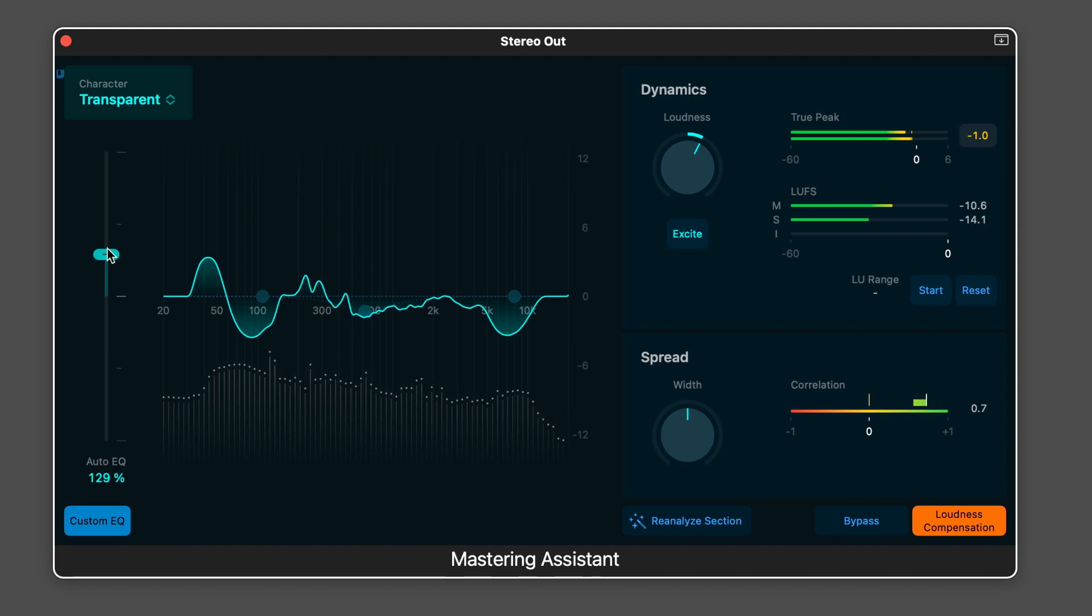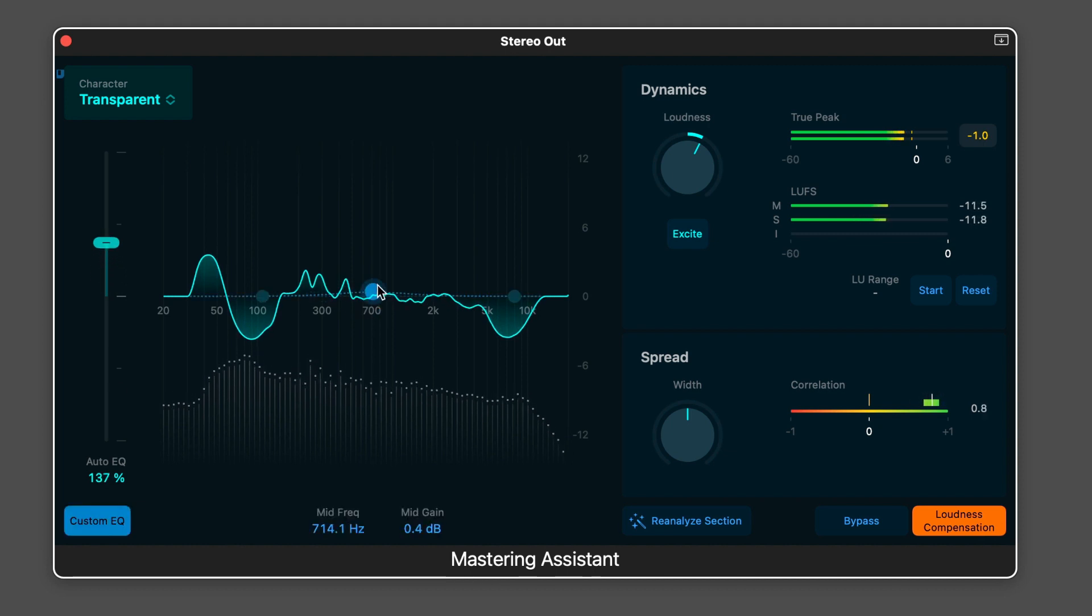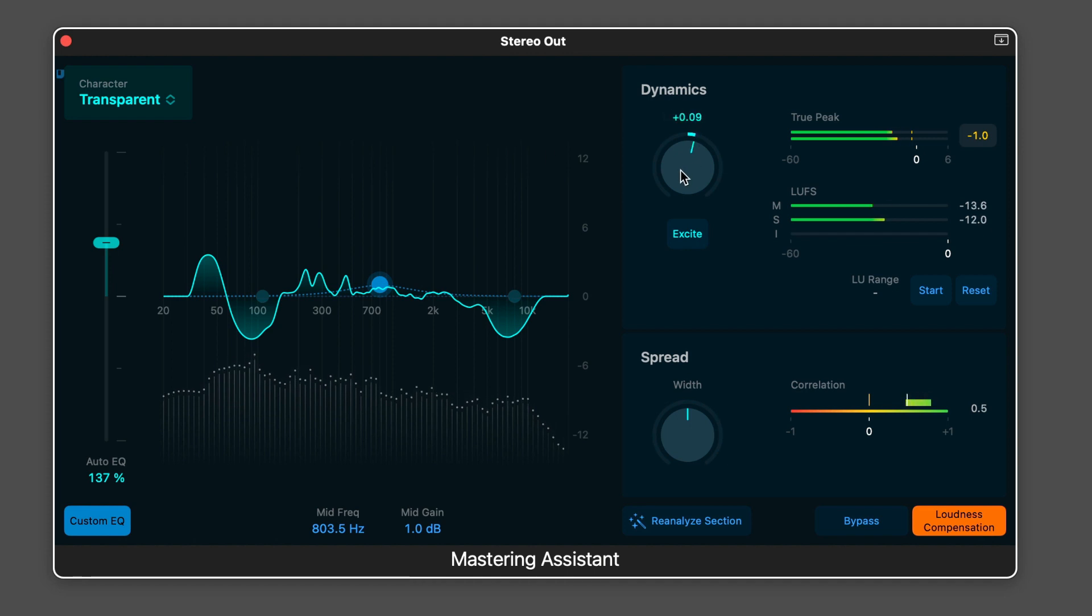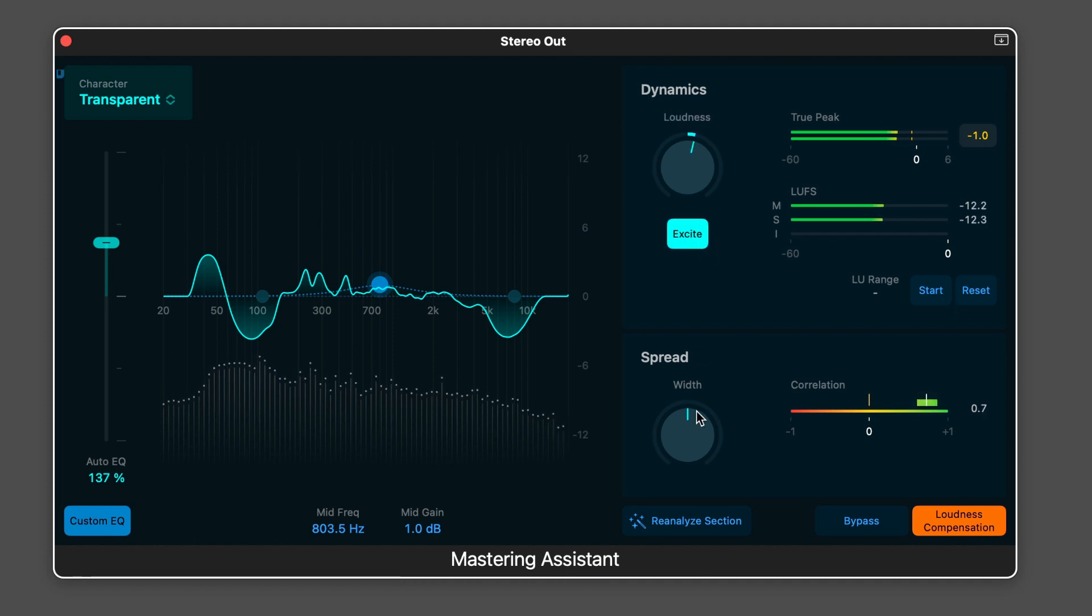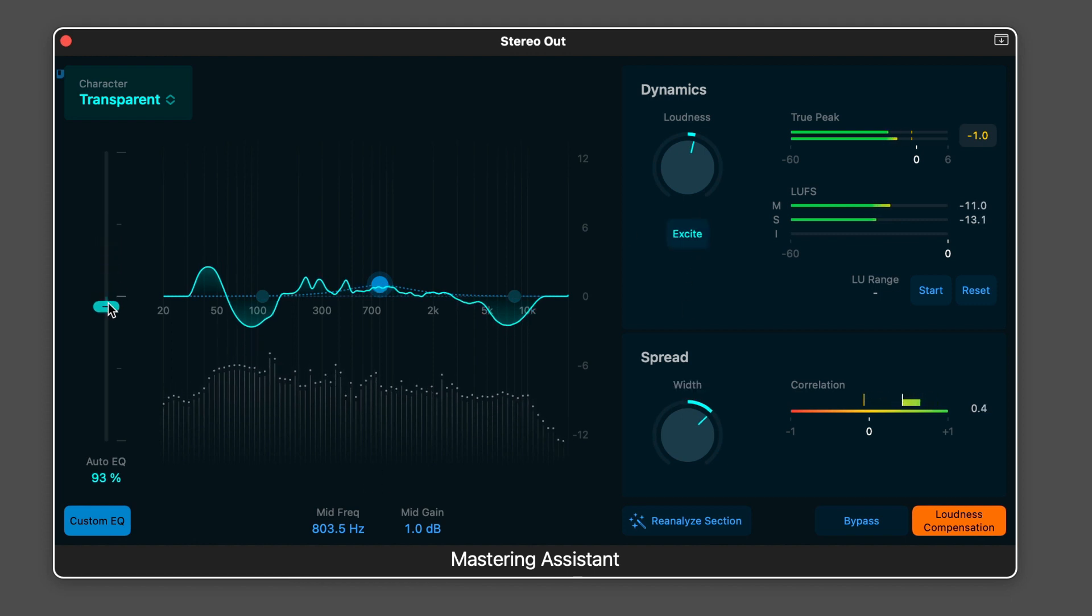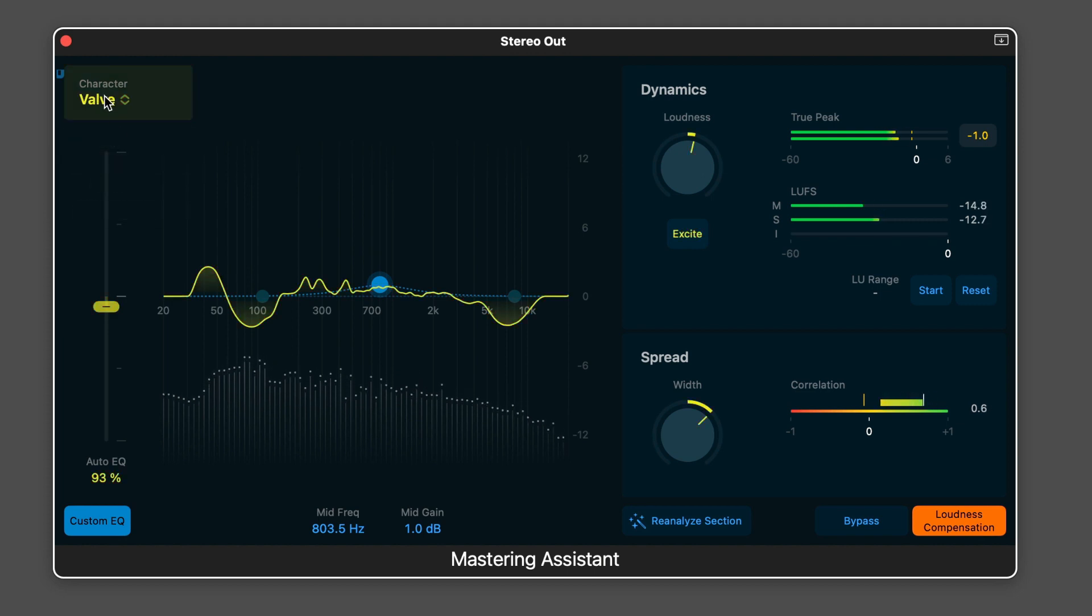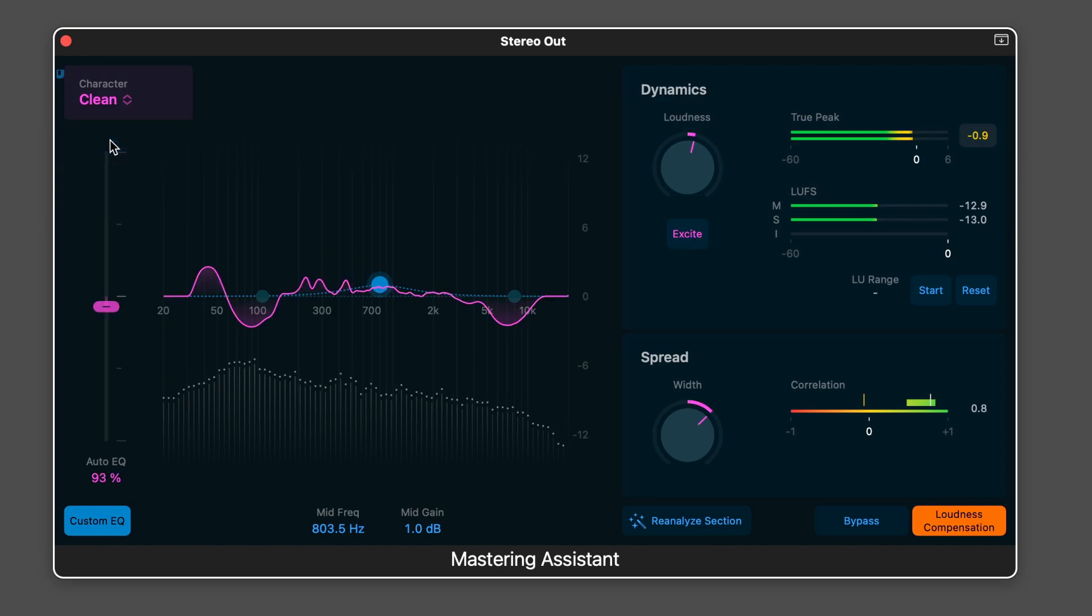Mastering Assistant is a new built-in plugin on the stereo output that analyzes and elevates your music to meet contemporary publishing standards while also providing customization options to tailor the mastered output to your preferences. There are a variety of styles to choose from. We can customize the EQ, width, dynamic range, and more.